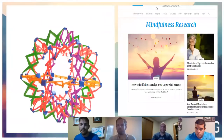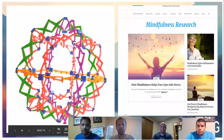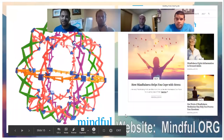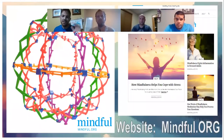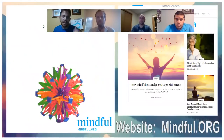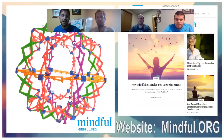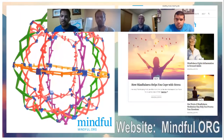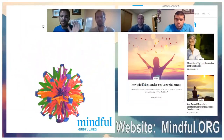Another great resource is mindful.org — tons of resources, a lot of research and articles. You can get a neat little gif that Eric's going to share a little later. Tons of resources at mindful.org — I use it a lot.